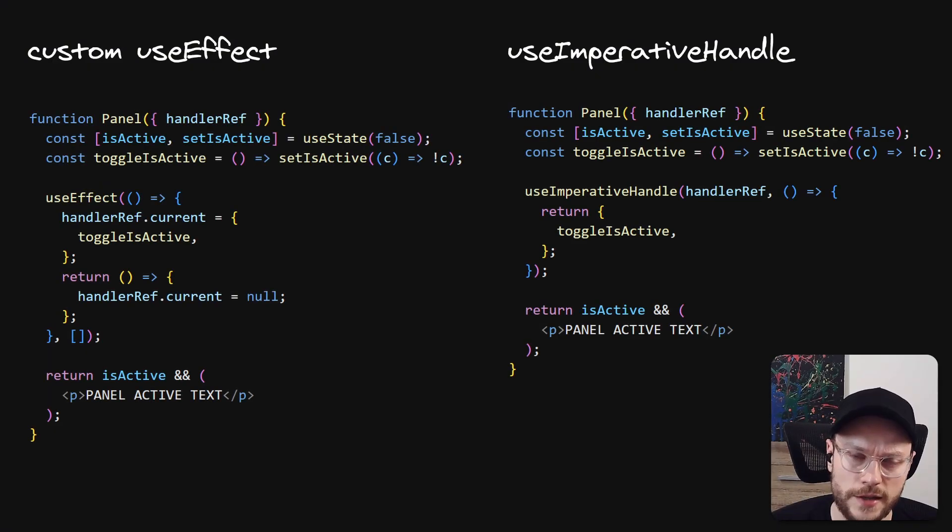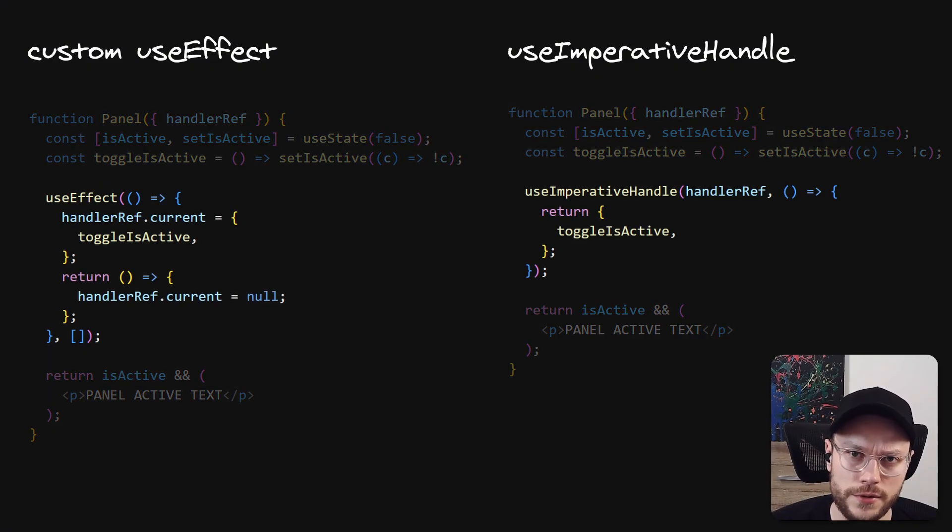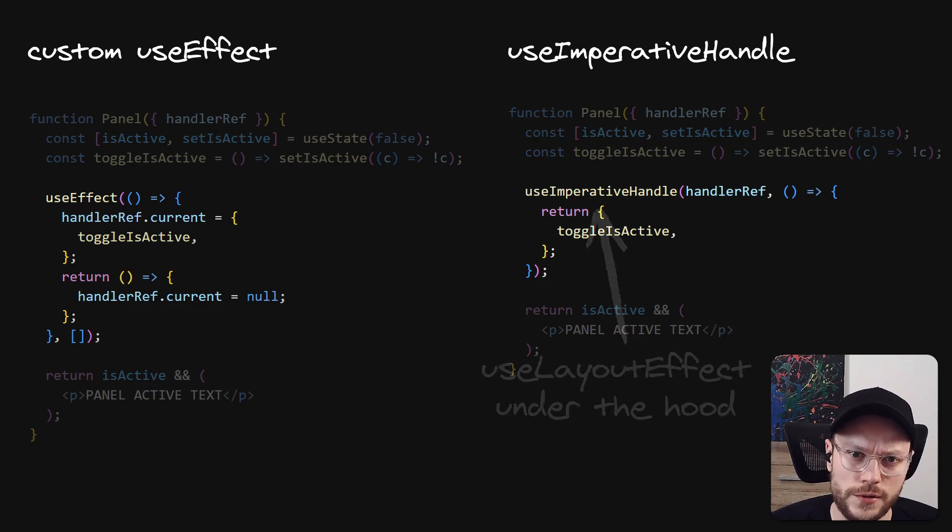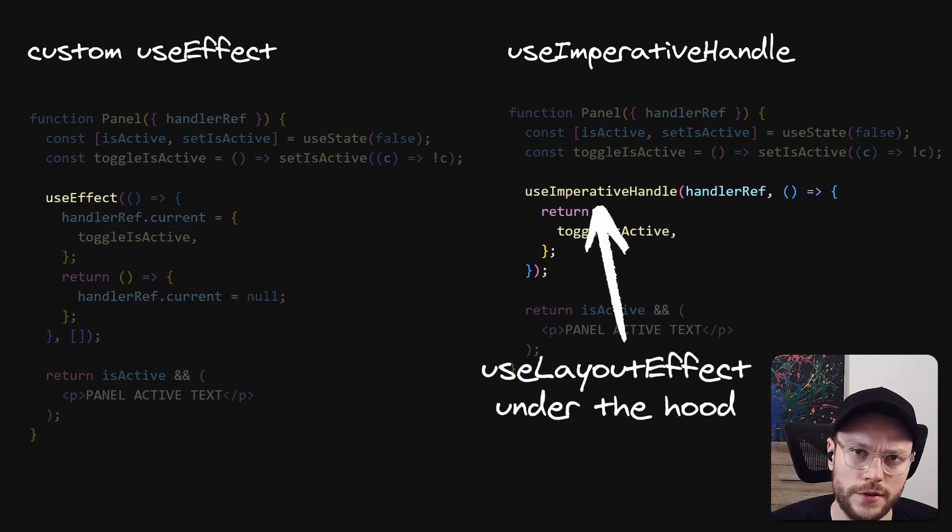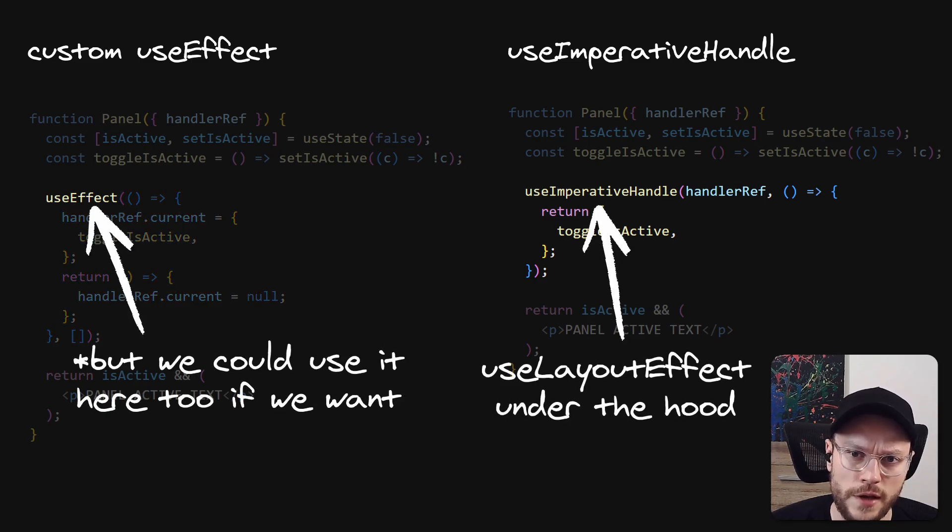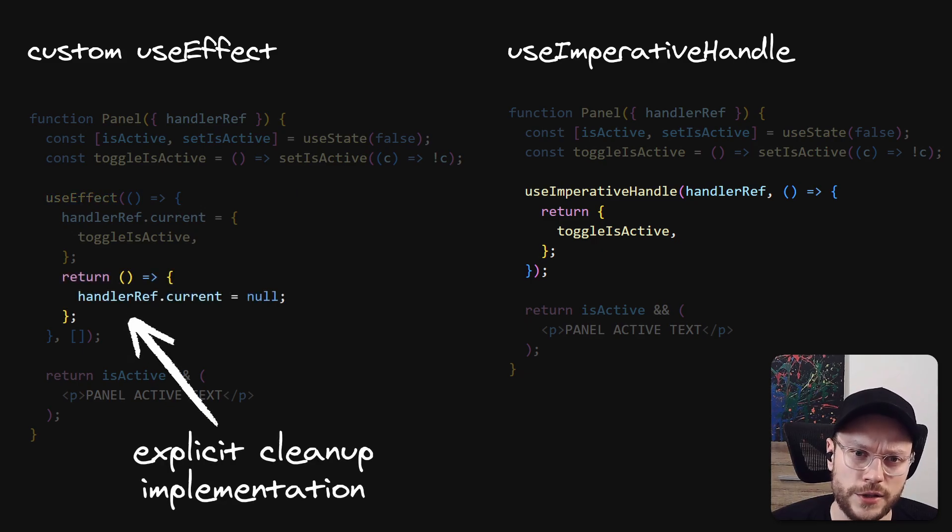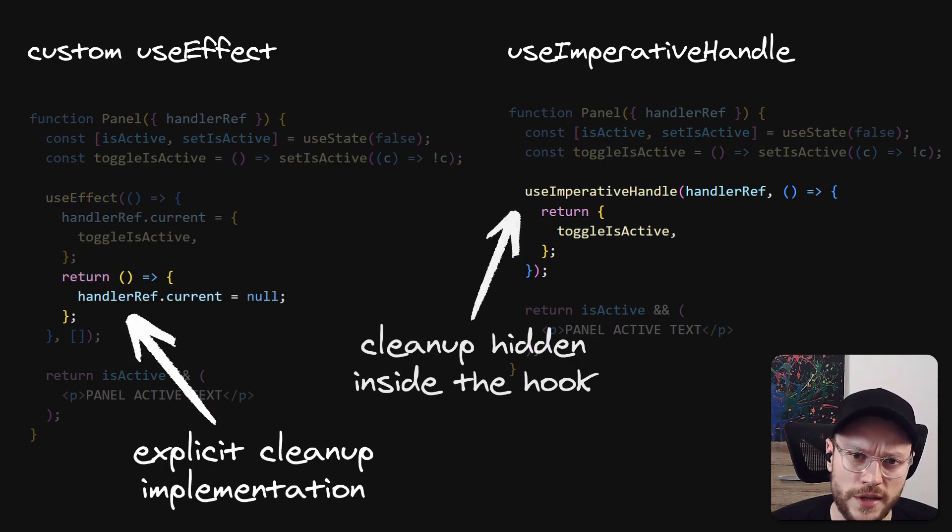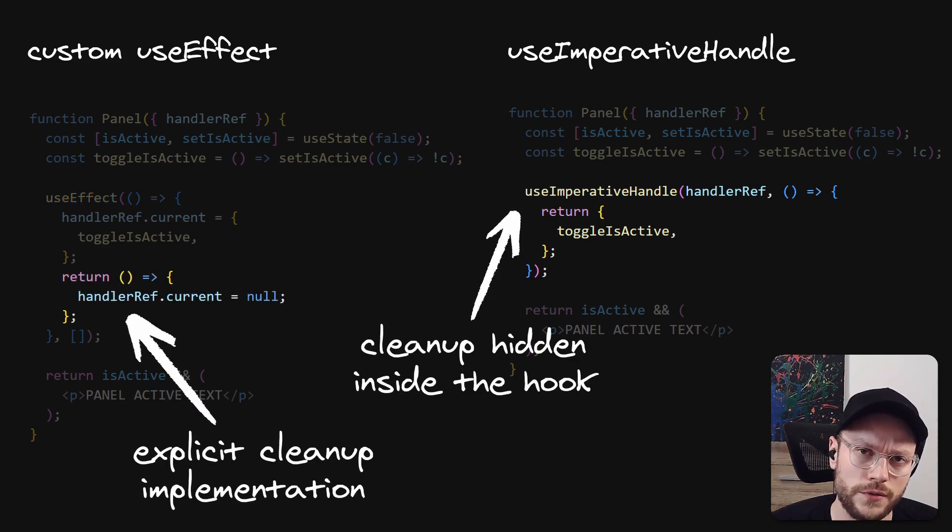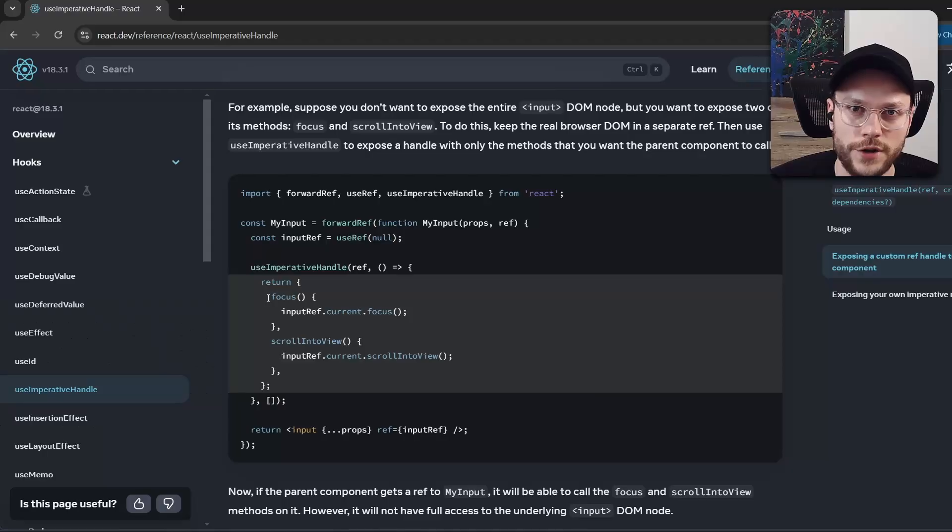It works exactly the same as our useEffect implementation, besides the fact it uses useLayoutEffect under the hood. So the ref is mounted a bit sooner in the render phase. And it hides the cleanup function as an implementation detail, so it's a bit more convenient to use.